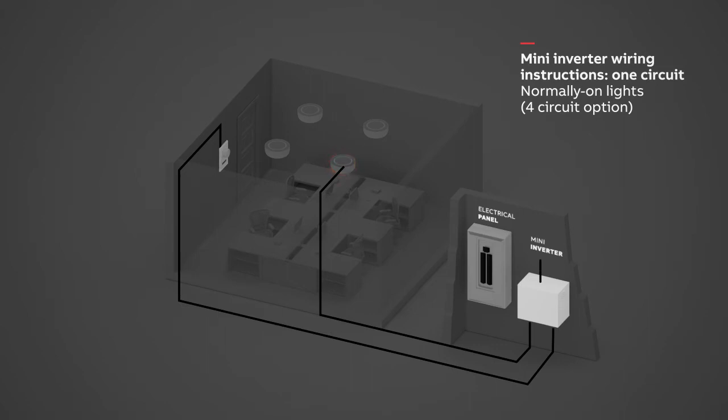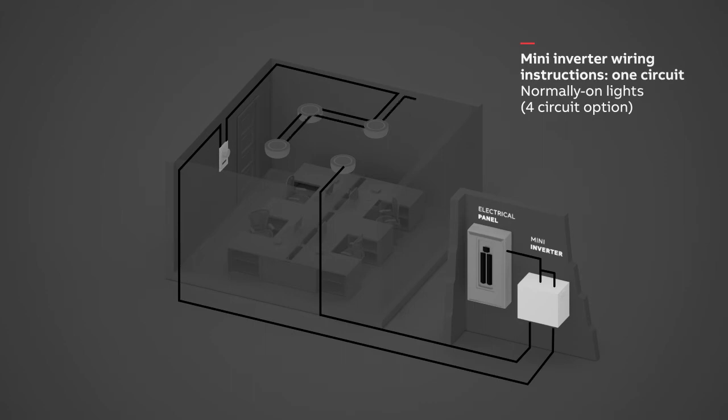Wire the switched and unswitched input of the Mini Inverter to the electrical panel. Wire the normal lights that will be controlled by the wall dimmer but will not operate as emergency lighting to the electrical panel.